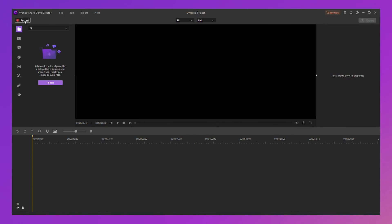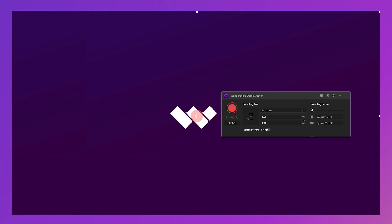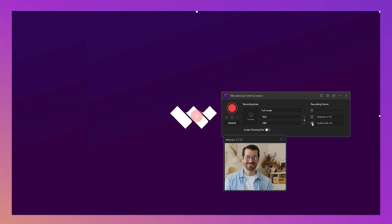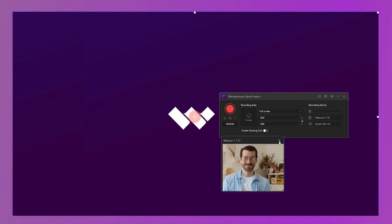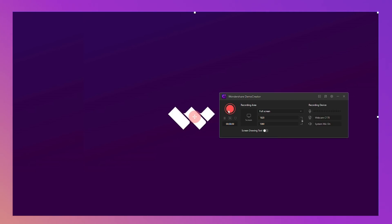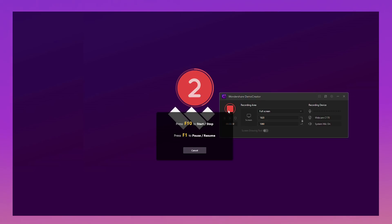First, launch the Wondershare Demo Creator screen recorder and go to New Recording. Then a pop-up window will appear. At this point, you can connect your webcam to your PC, as well as a microphone. It's really helpful to have a pair of headphones with an external mic — these help improve sound quality and ensure that your videos don't contain background noise. After that, enable the mic recording and webcam recording, and make sure to adjust to a suitable sound volume. When everything is done, close the webcam preview window and click the red round recording button to start recording.